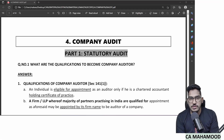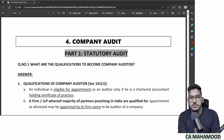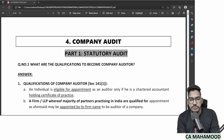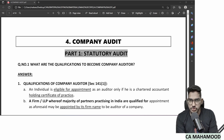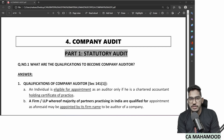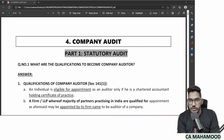Hello my dear students, this is Mahmoud Sheik. I am a practicing Chartered Accountant and also an auditing faculty for CA and CMS students. In this video, I am going to revise the chapter which is Company Audit.